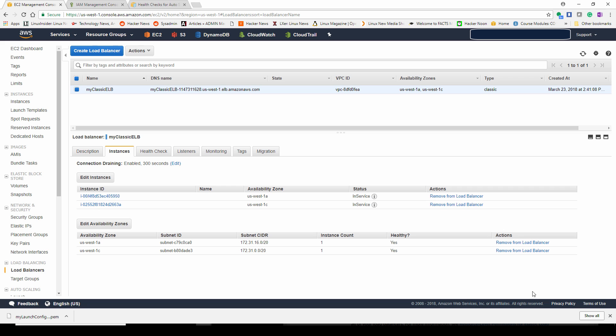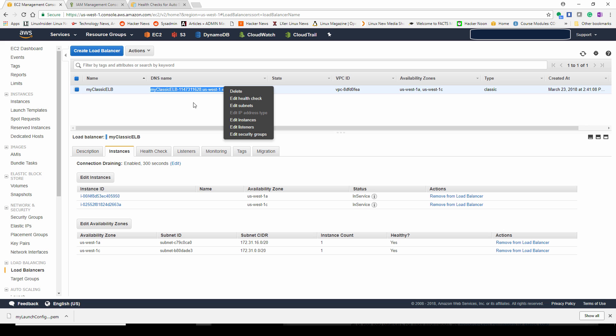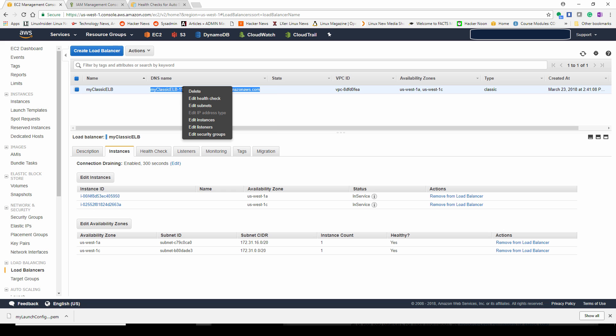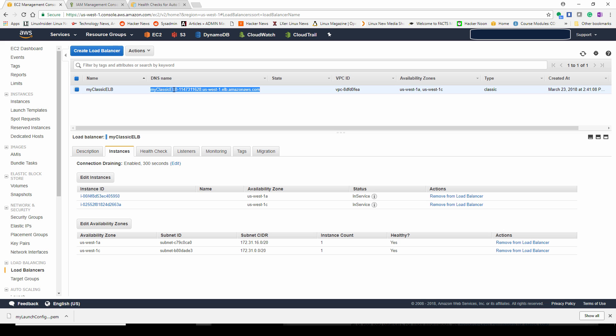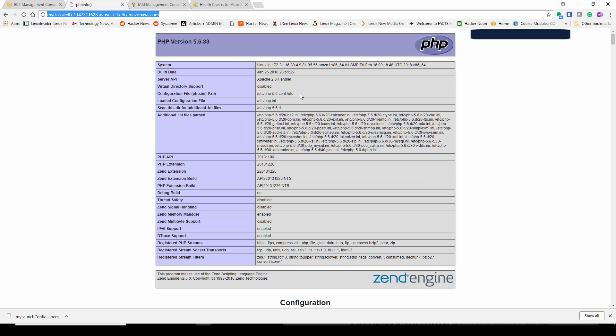If we go back and look at our elastic load balancer, you could see here that here are the two instances that are in service that have been created with our auto scaling group. You could verify by going and looking at that instance ID number here in the load balancer and go look in the auto scaling group at that instance ID number. You see they are identical.